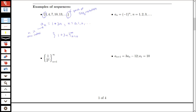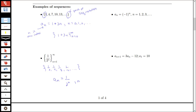Here I have a sequence where the formula is 1 over 2 to the n in curly braces, going from n equals 1 to infinity. If I wanted to write out the terms in list form, this would be 1/2, 1/4, 1/8, 1/16, etc. I could also write this as a_n equals 1 over 2 to the n, where the index starts at 1.